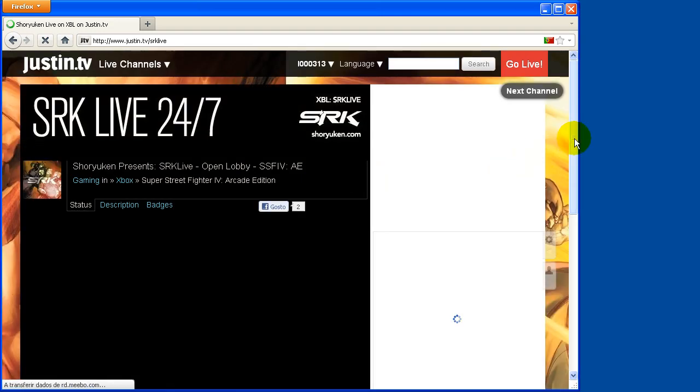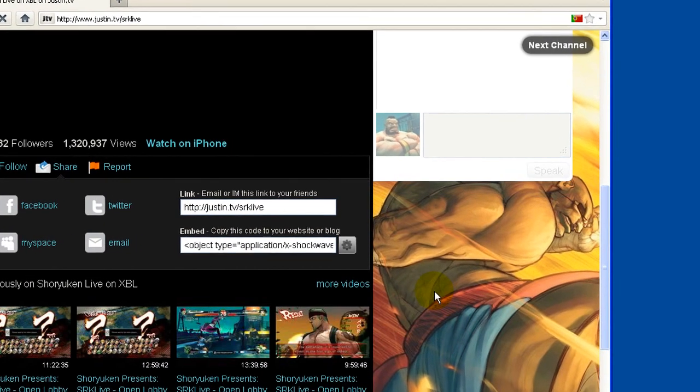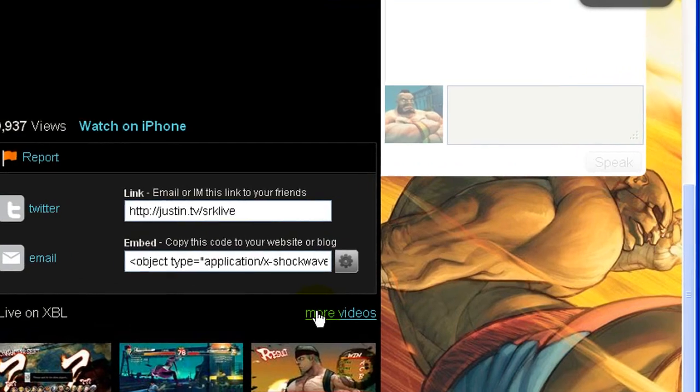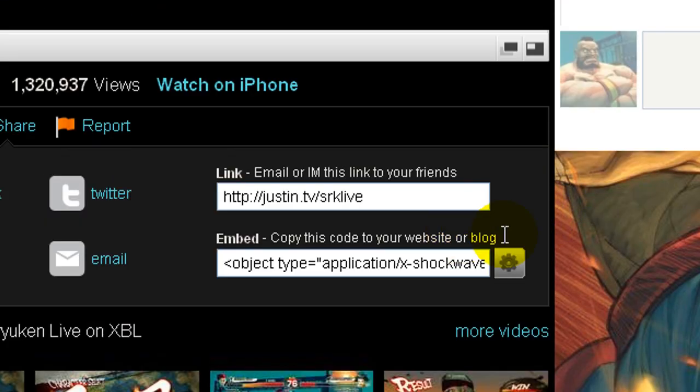Step 3: Under the video click on the link More Videos to get a list of past broadcasts.